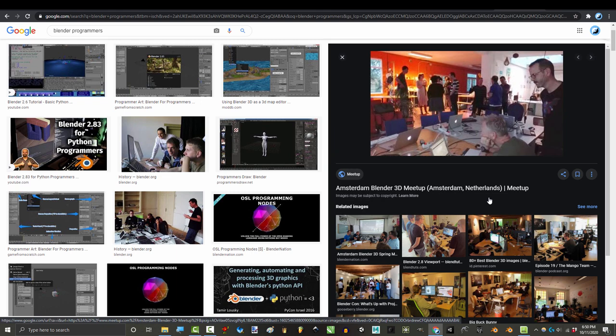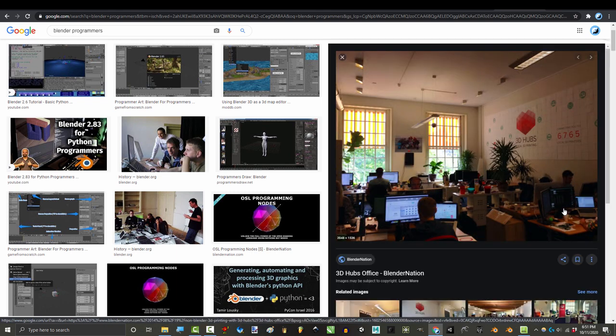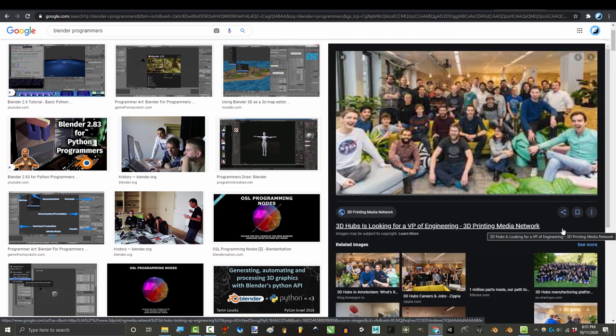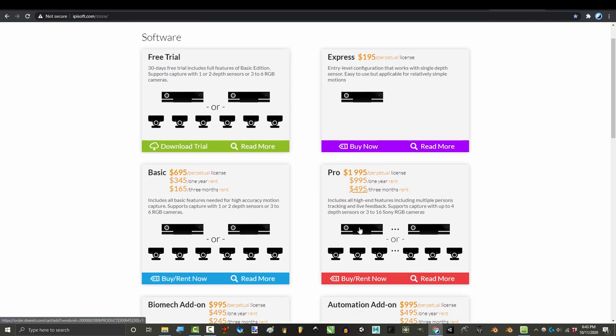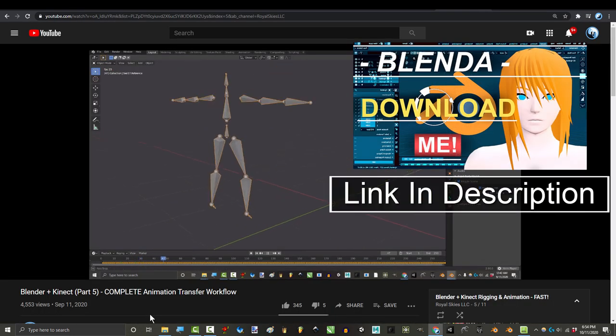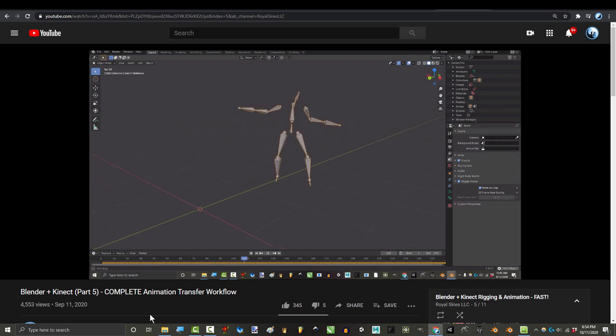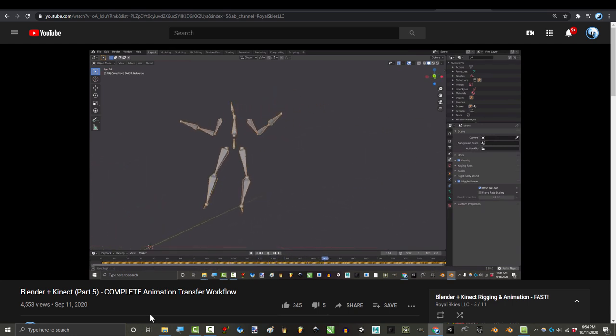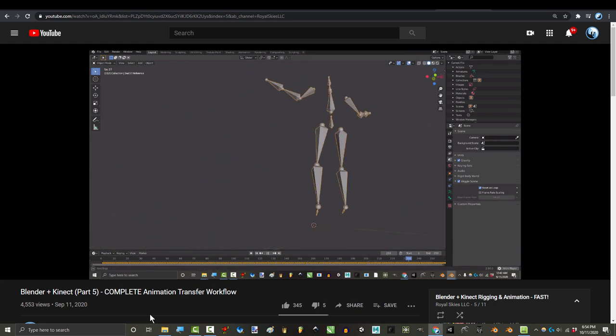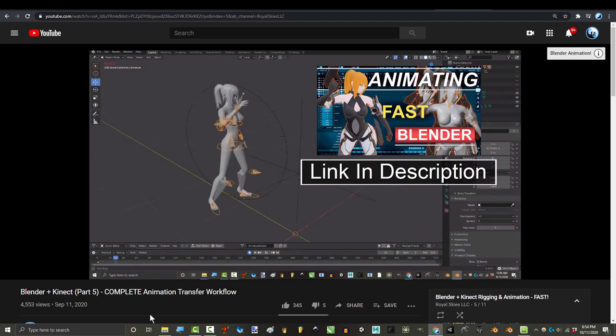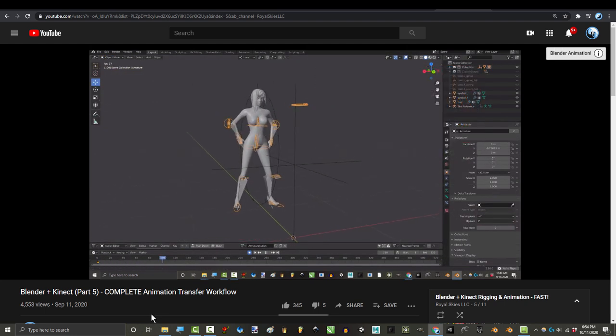So this is my deal to anyone who can figure out how to combine two Kinects together. If you make software that basically does what iPi does for free and I can get it to work on my machine, I will personally make a tutorial series promoting your software and show people how to use it. Hell, I'll even make a rig just for you. So if you guys figure anything out, let me know in the comments.